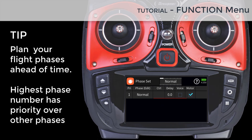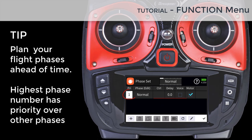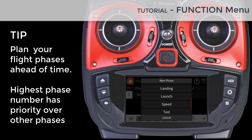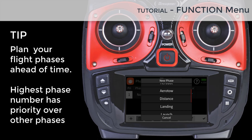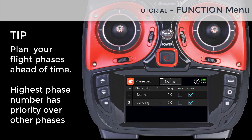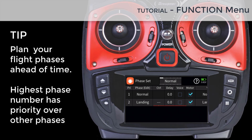Adding a flight phase is done by tapping on the number of any visible flight phase. A list of preset flight phase names is shown, but you can enter your own or edit the ones on the list. You can create a total of 12 flight phases.